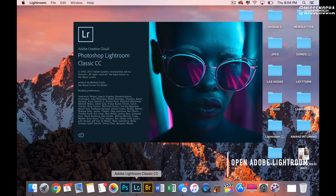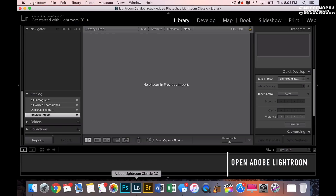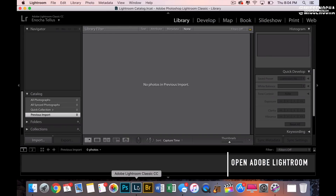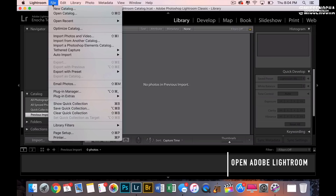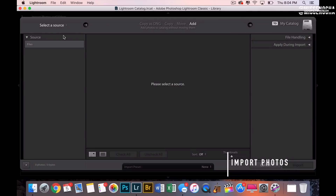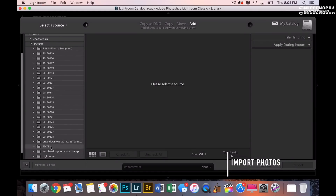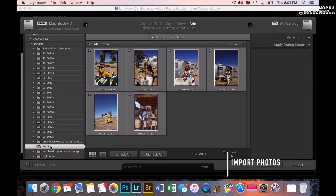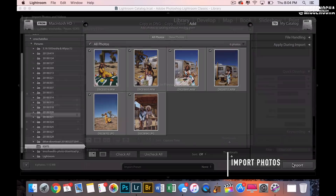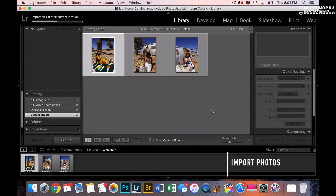After I upload the pictures, the first thing I do is open Lightroom on my computer. When I have Lightroom open, I go to File and import the photos — you can just find whatever folder you put the photos in and upload them from there.